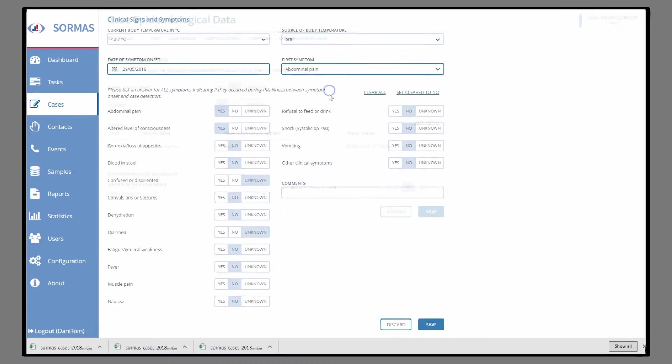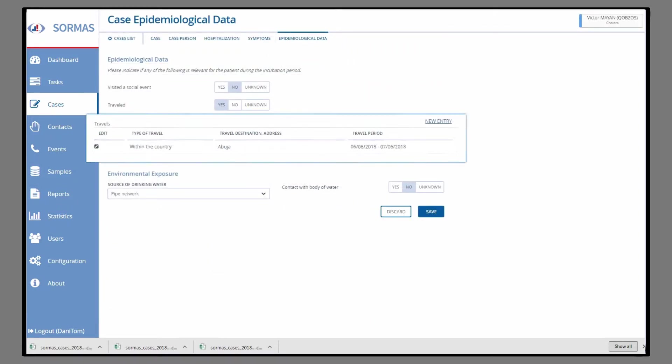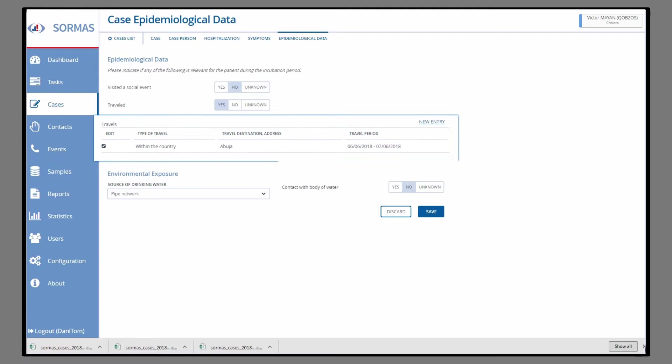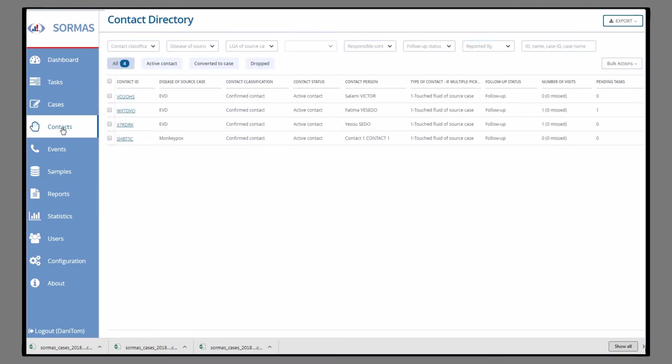In the tab Epidemiological Data, facts about travels and environmental exposure are saved. The last tab is about the contacts of the case person. You can also create a new contact.